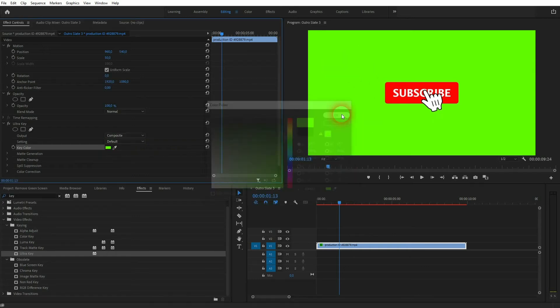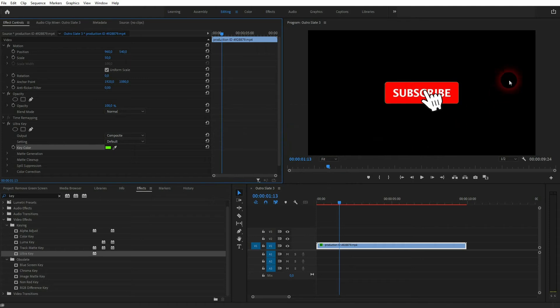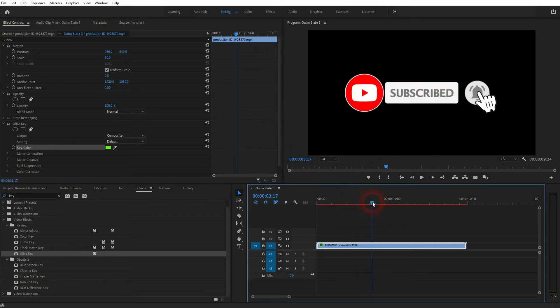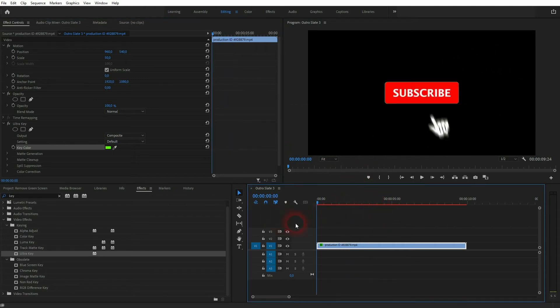And then click on the preview window on this greenish color in this case. To have it selected, click on OK and it's automatically blended out.